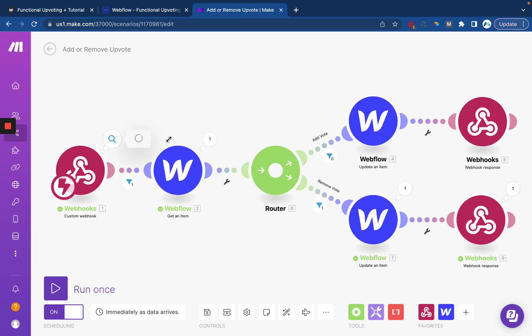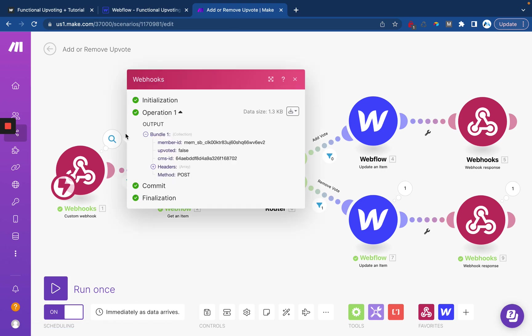Once that's done, you'll be able to view what the output is and you should see your CMS ID, you should see upvoted true or false, and then the member ID. These might be blank for now since it depends if you already have MemberStack set up or not, but it should be fine either way.